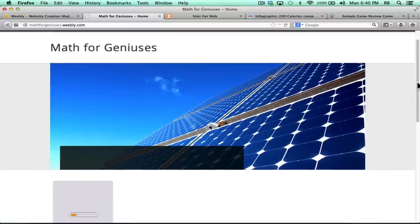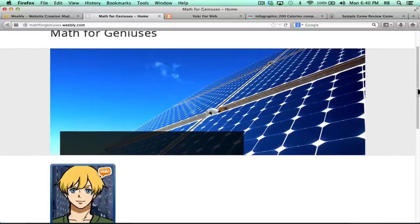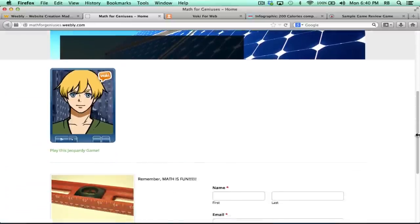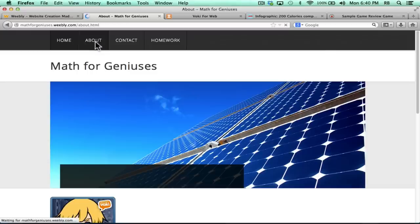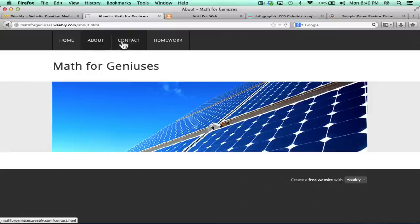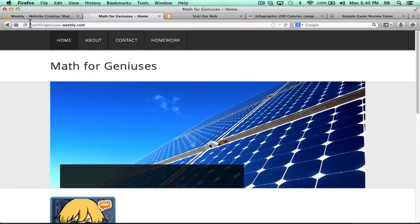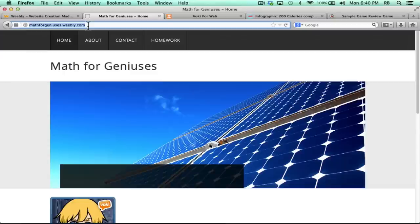Notice that the navigation at the top of the screen works great, and there at the top you can see the URL for my great website. I just love Weebly. I think it's a fantastic way to create a class website, student websites, just about any website. Thanks for watching. I hope that you'll subscribe to my channel to get more tutorials about educational technology in the classroom.